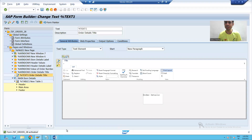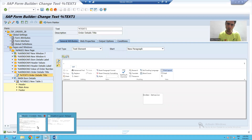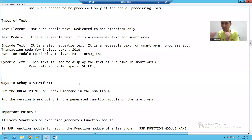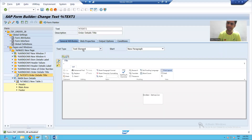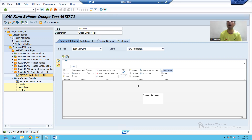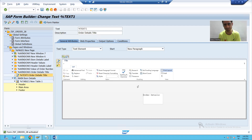Hello everyone, we will continue the topic: types of text. In the previous video we covered what are the various types of text. Whatever text we created so far is your text element, and it is not a reusable text — whatever you write through a text element is dedicated to one smart form only. Now we will start with the second type of text, that is text module.